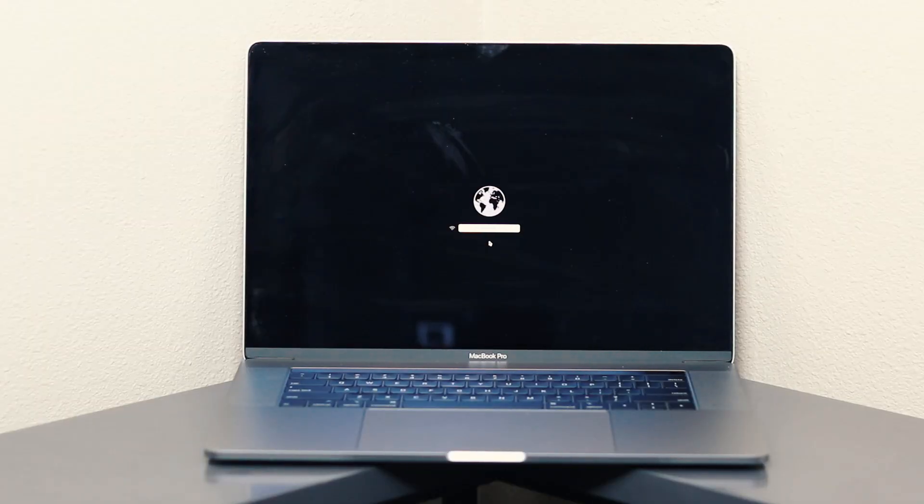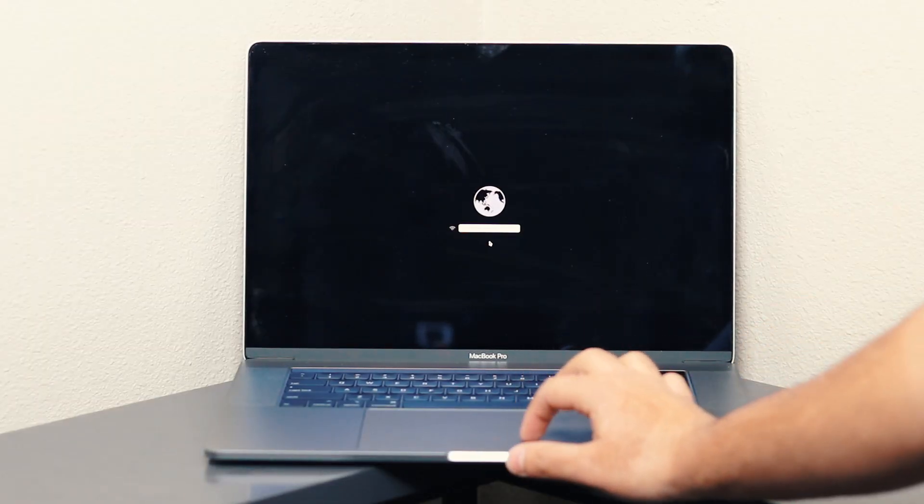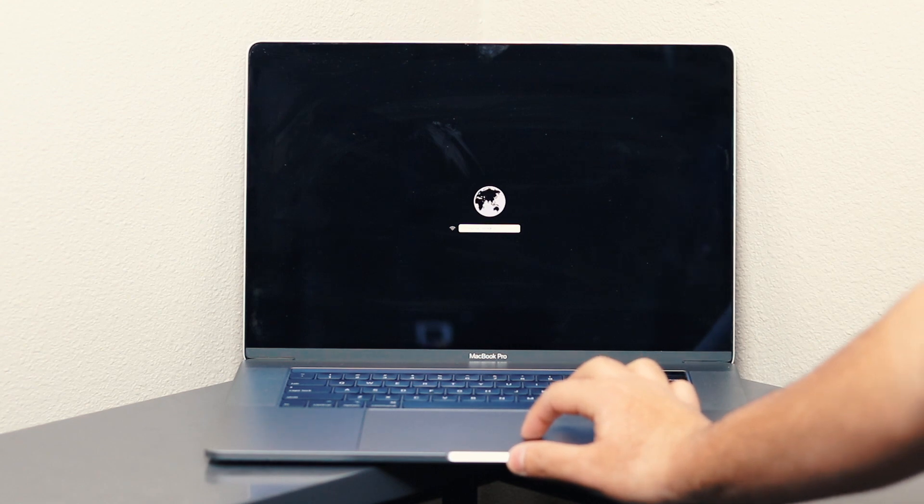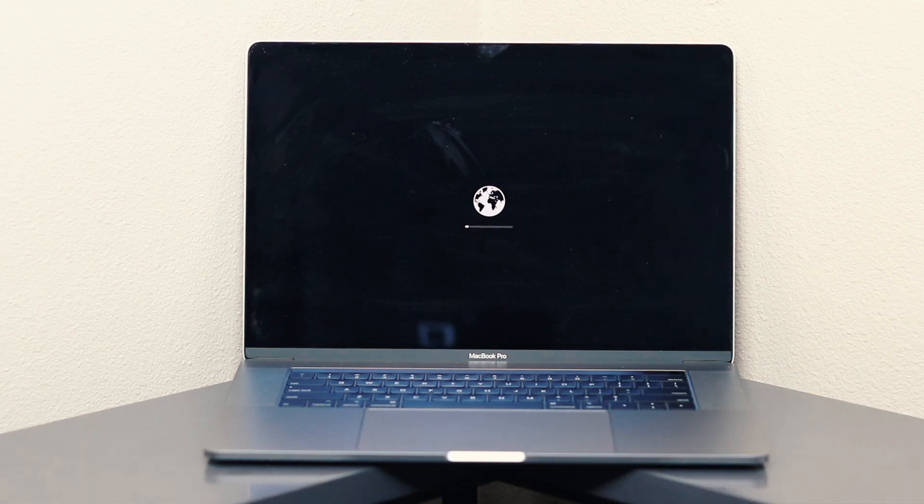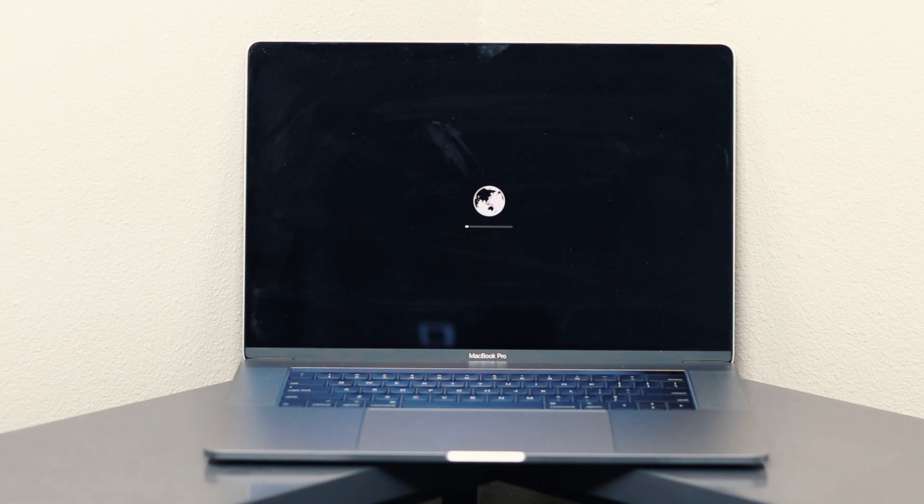You can let go of the four keys once you end up on this screen. We're going to choose our network. Once the Wi-Fi connects, depending on your internet speed, it's going to load. It might take anywhere from two minutes to even up to 15 minutes.